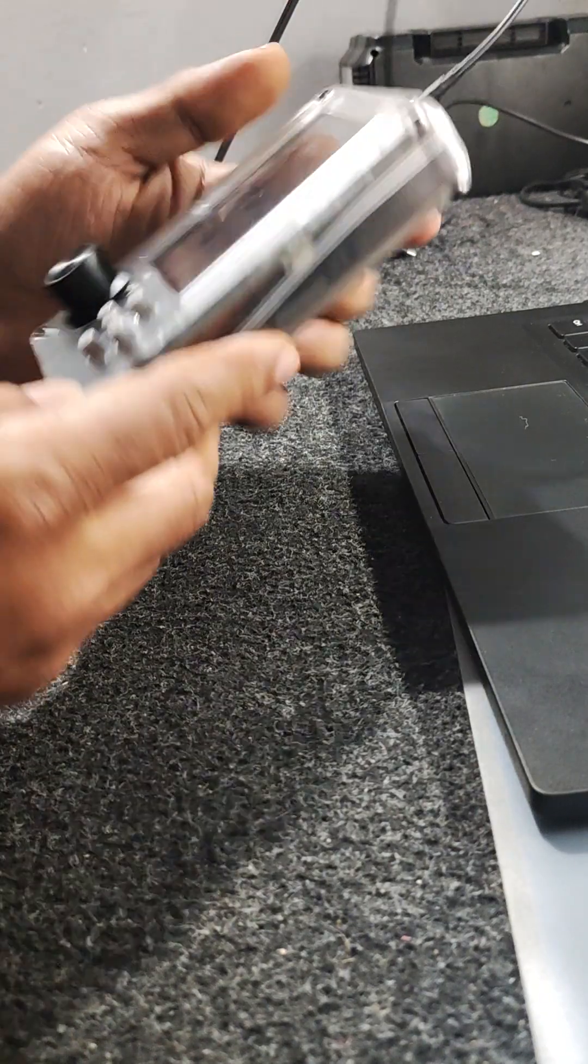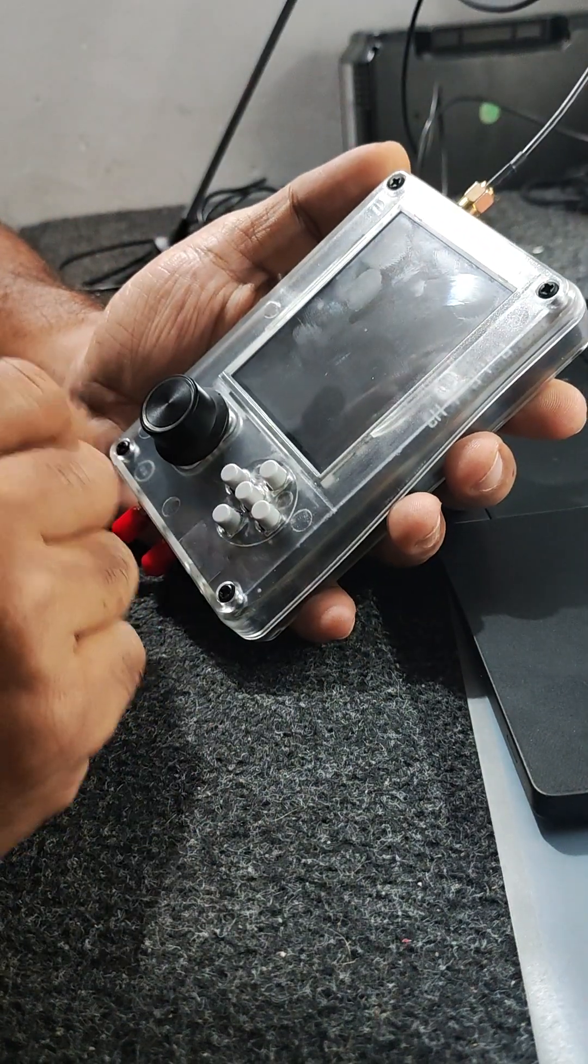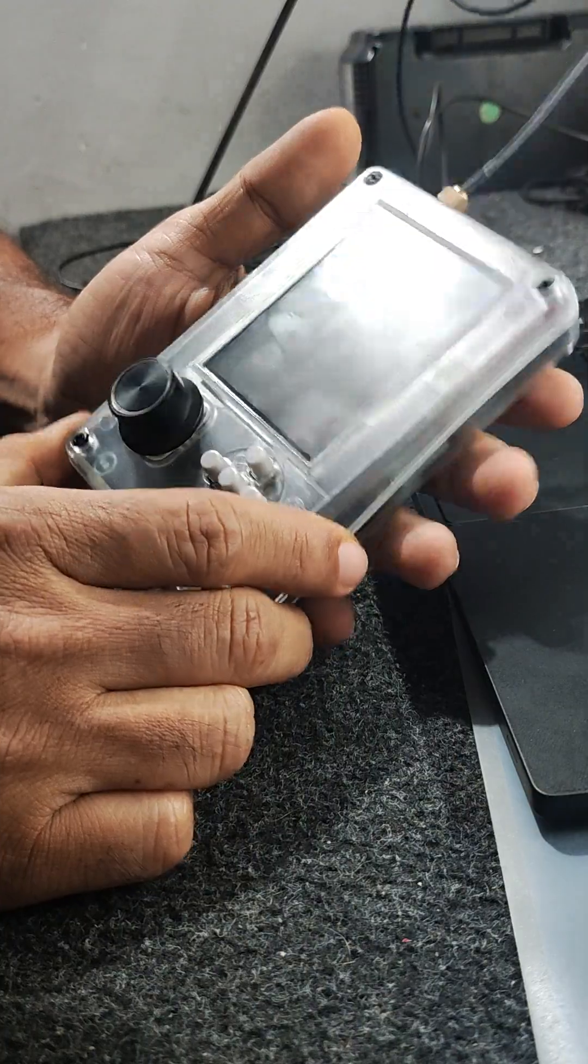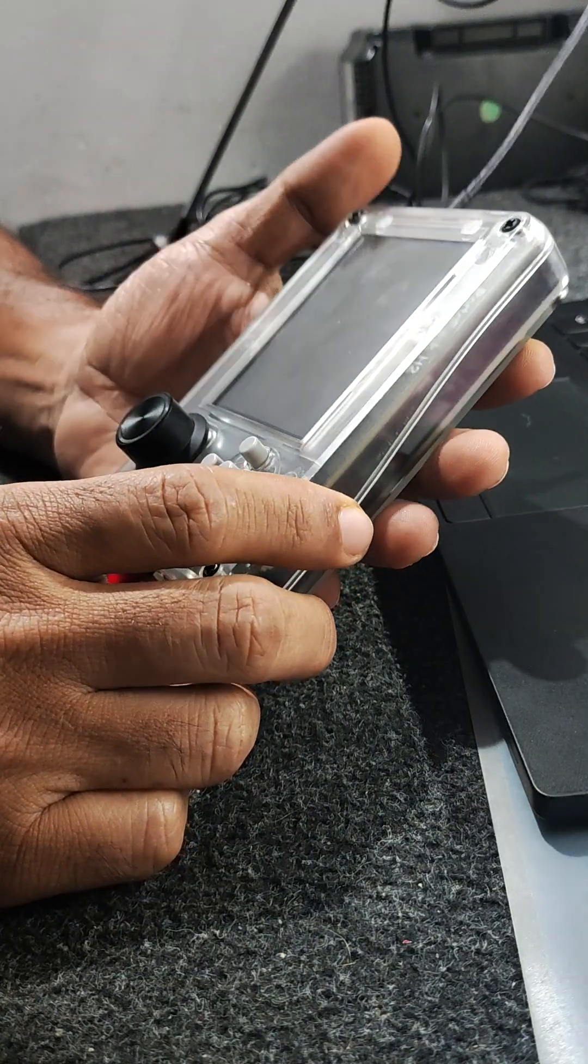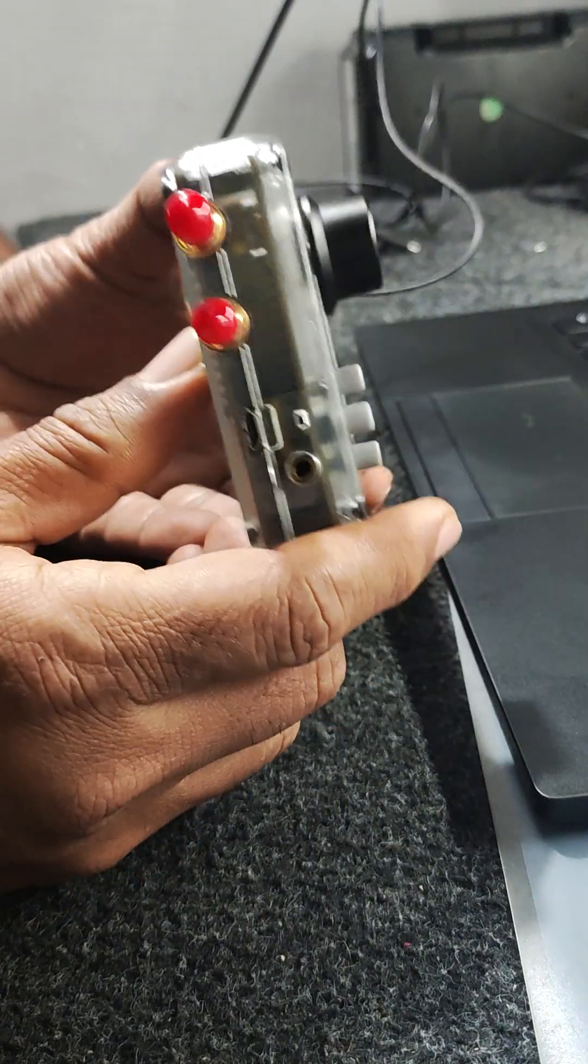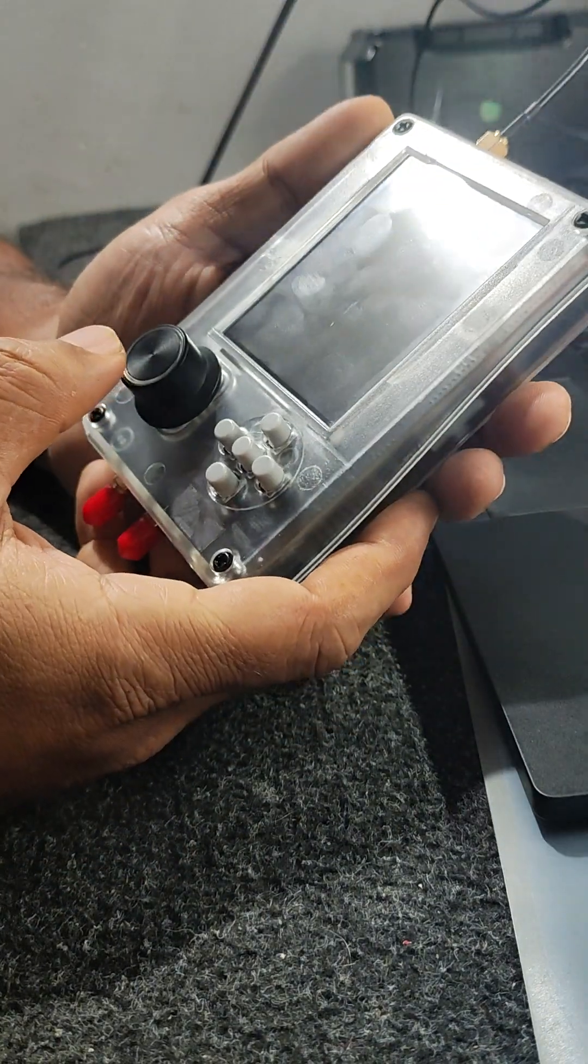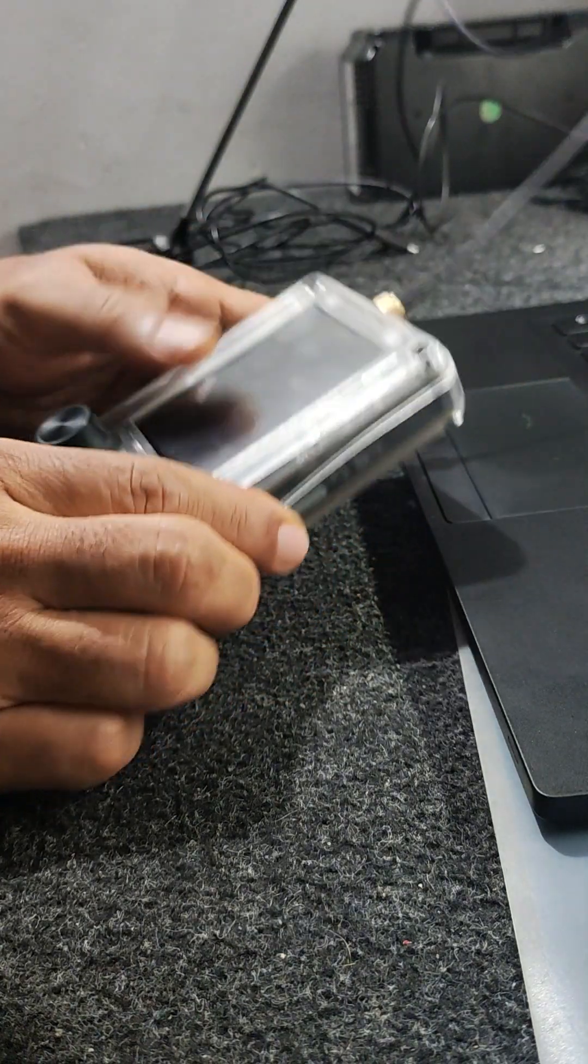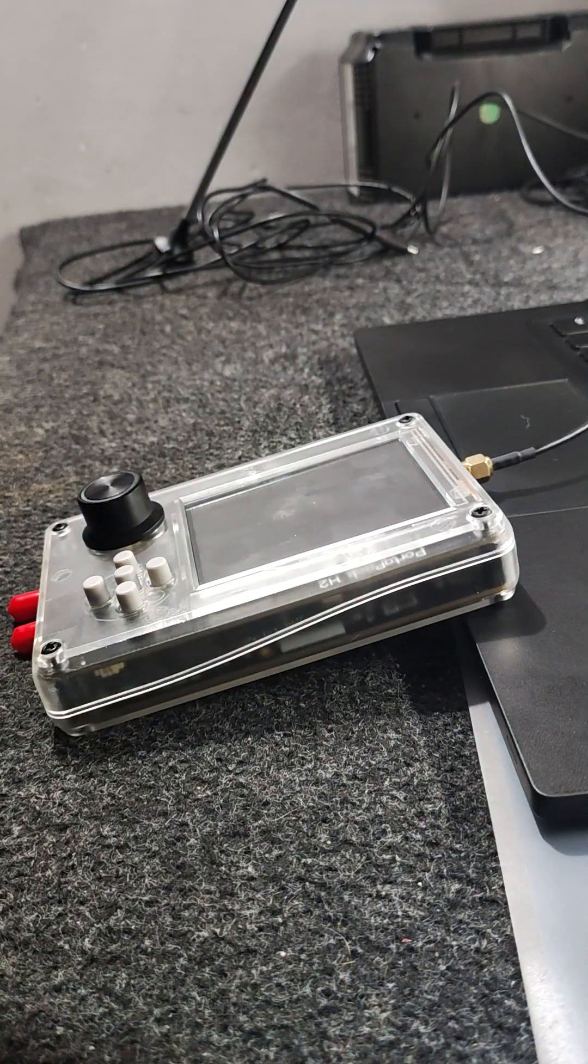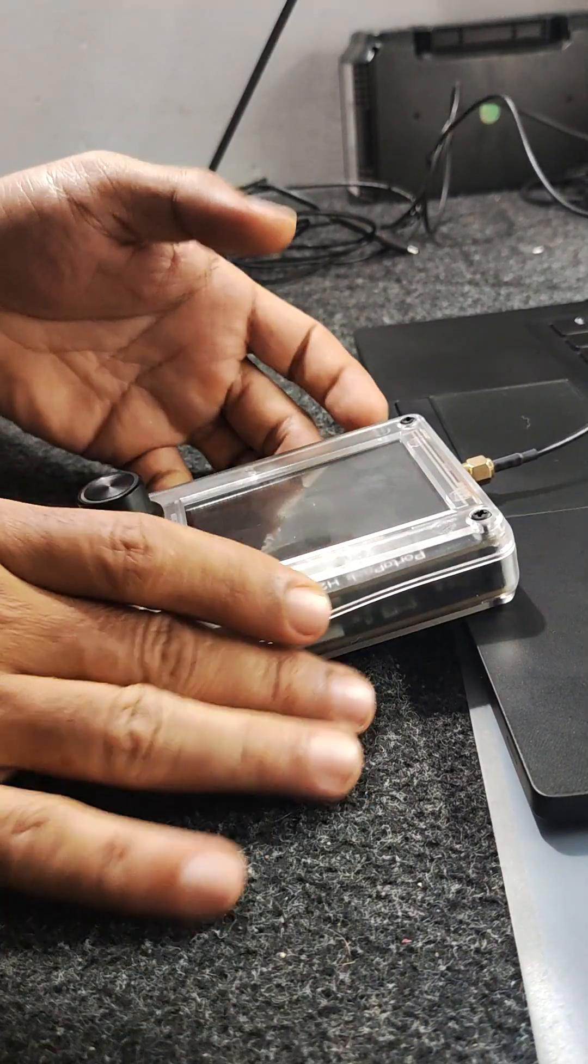I have finally set up my PortaPack H2 for HackRF One. Initially, I had some teething issues.